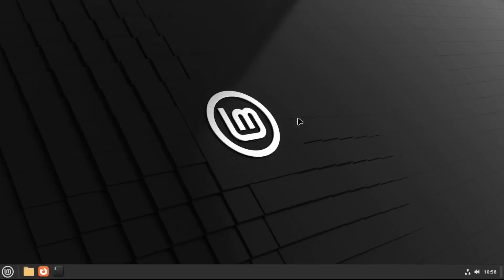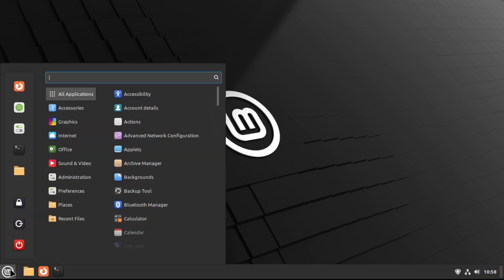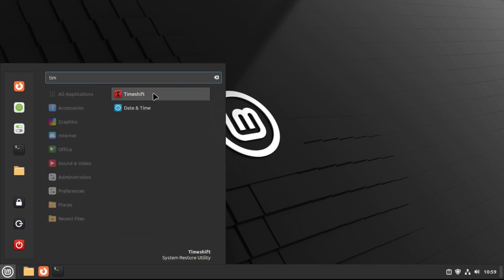All right, so now once we're up to date and back at our desktop, the next step before we perform the upgrade is to create a snapshot. Just in case anything goes wrong, then we can restore our system to the state that it was in before we started the upgrade. To do this, just go into timeshift,